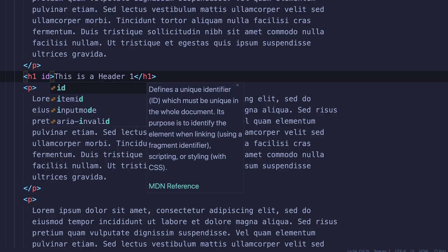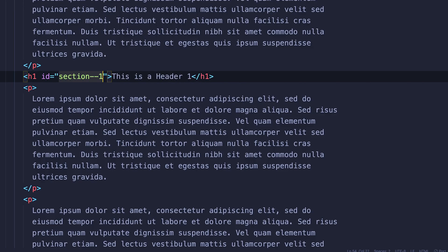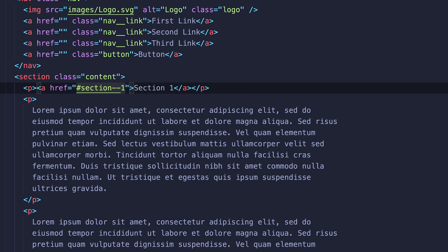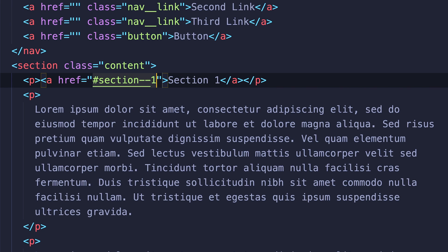Let's talk about how it works. The target pseudo class represents a unique element with an ID matching the URL's fragment. For example, this header tag has an ID of section one. We then can create an anchor tag that will act as a trigger for the target class by passing the ID of section one into the href. Also notice how we pass a pound sign before the ID name, just like you would when styling IDs in CSS.